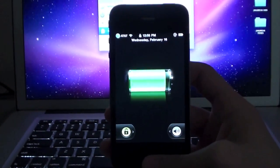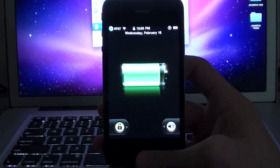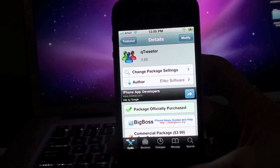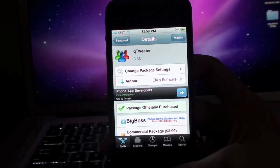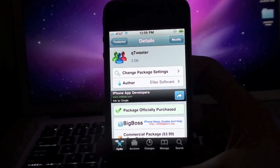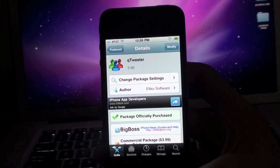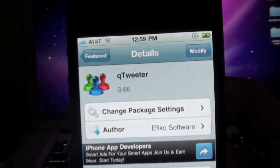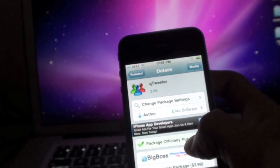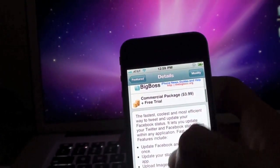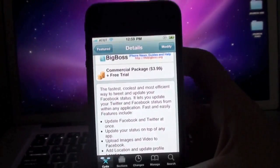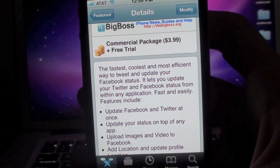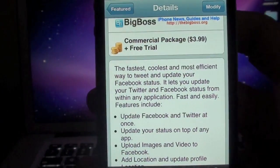Hey guys, it's Artie with GambleTech and welcome to GambleTech Extra. Today's tweak review is on an app called QTweeter, which is an app that allows you to update your Facebook and Twitter status.